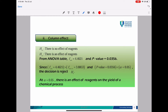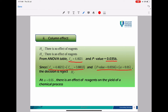Next, we move on to the column effect. H0: there is no effect of the regions; H1: there is an effect of the regions. From the output, the F test is 4.4946 and the P value is 0.0356. The F test is larger than F alpha and the P value is smaller than alpha, so the decision is reject H0. At alpha 0.05, there is an effect of the regions on the yield of the chemical process.